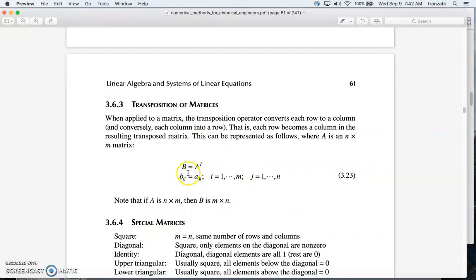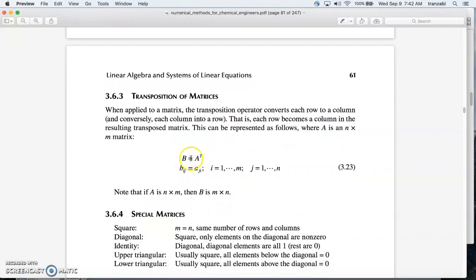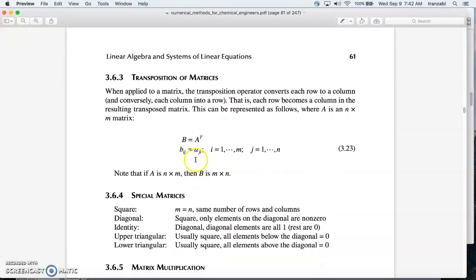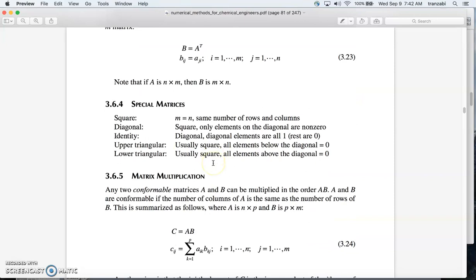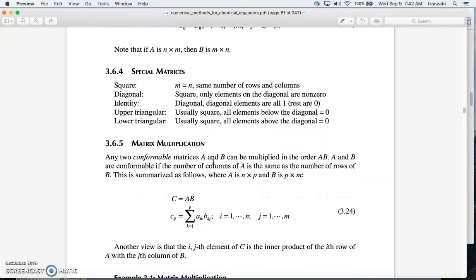So B equals A-transpose means the same thing. In index form, the (i,j) element of matrix B equals the (j,i) element of matrix A — you just flip the order of the row and column index. You have special matrices: the square matrix, where the number of rows and columns are the same.